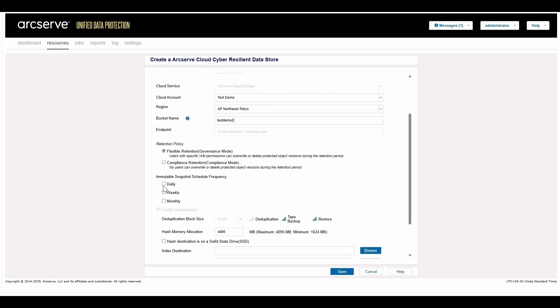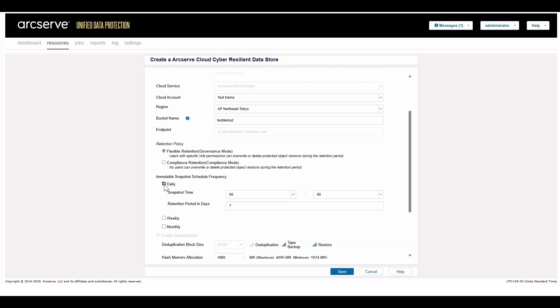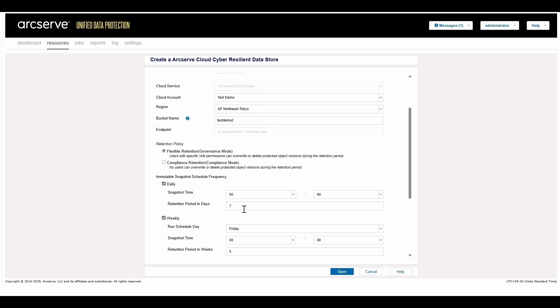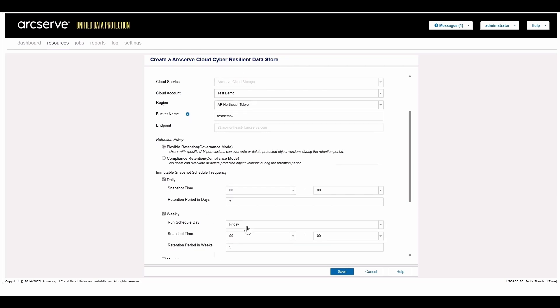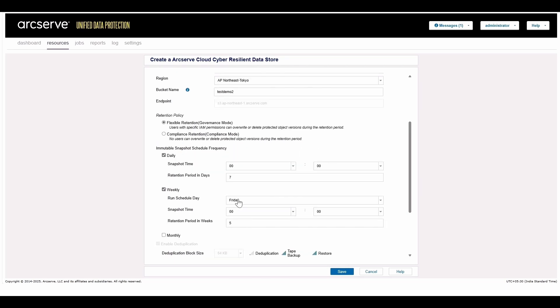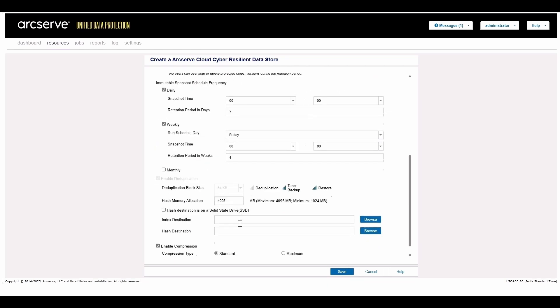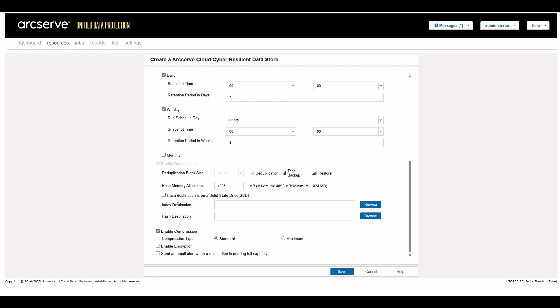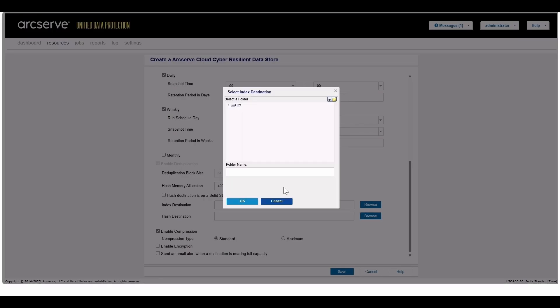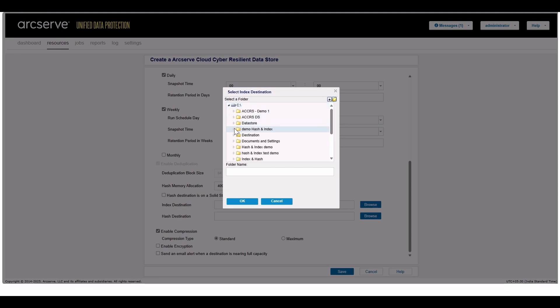Then, schedule periodic immutable data store snapshots along with their retention period. In this example, we have daily snapshots kept for seven days and weekly snapshots kept for four weeks. Each time a data store snapshot is taken, an index of the objects that presently make up the data store is created. The objects are locked in for the duration you specify here.